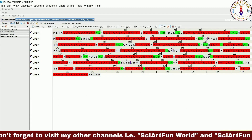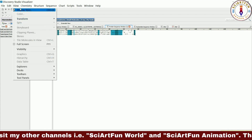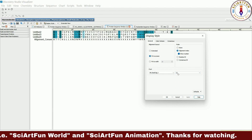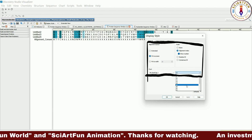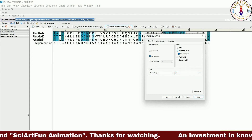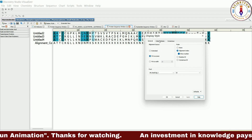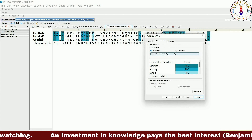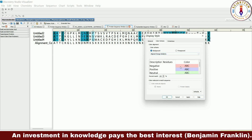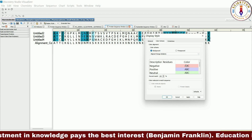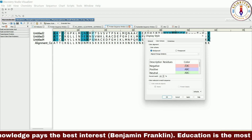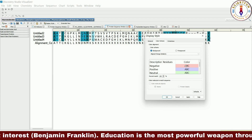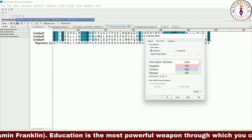Now let's go to a multiple sequence alignment window and open the display style dialog box. Let's increase the size for visibility. Now let's learn the use of the color scheme for alignment, which will be of great help in analyzing multiple sequence alignment. The first option, aligned charge similarity, gives colors on the basis of charge similarity. Negatively charged residues will be colored pink, positively charged residues will be colored blue, and neutral will be colored green, while those not matching will remain colorless.